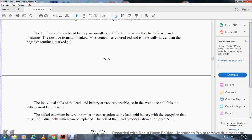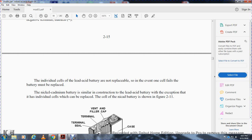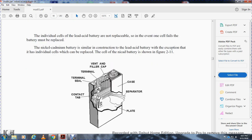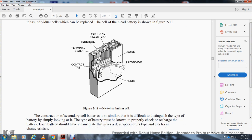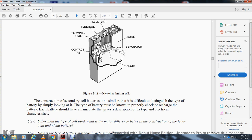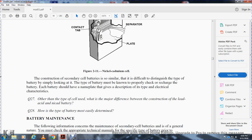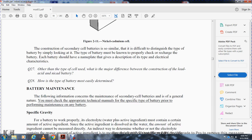Lead acid batteries are identified by markings; the positive terminal is marked with a plus sign, sometimes colored red, and is physically larger than the negative terminal marked with a minus sign. Individual cells in lead acid batteries are not replaceable; if one cell fails the entire battery must be replaced. The nickel cadmium battery is simpler in construction than the lead acid battery, with the exception that it has individual cells that can be replaced. Each battery should have a nameplate giving the description, type, and electrical characteristics. The major construction difference between lead acid and nickel cadmium batteries is that nickel cadmium cells are individually replaceable.